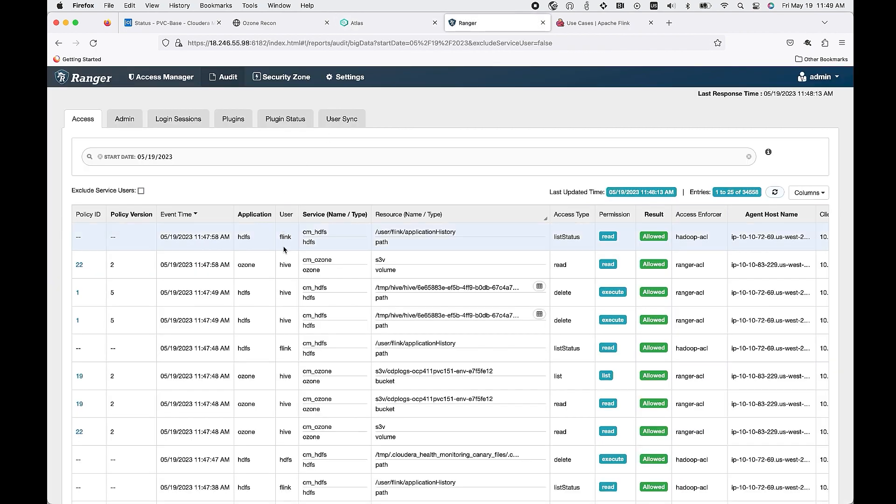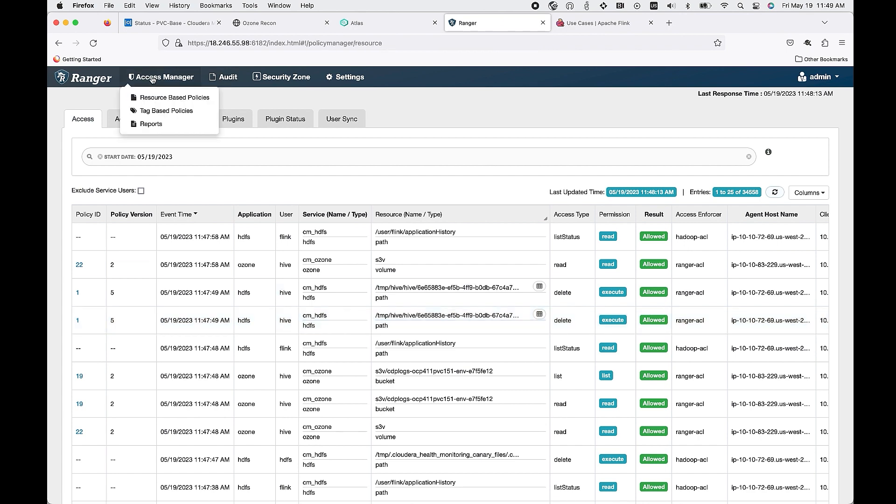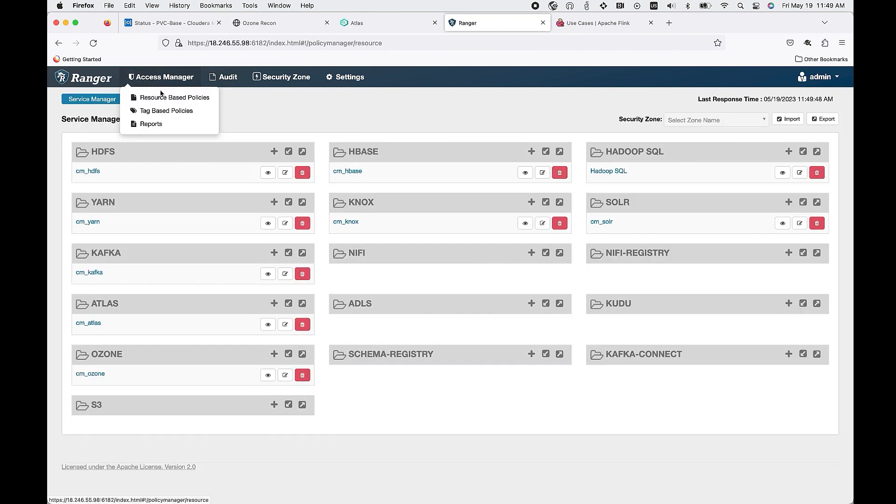Next, we have the full integration with Ranger. You can see that we're able to have the authorizations across the various engines that are needed.